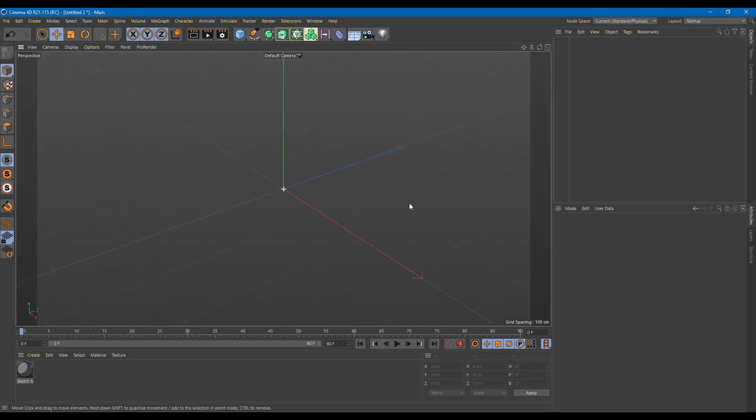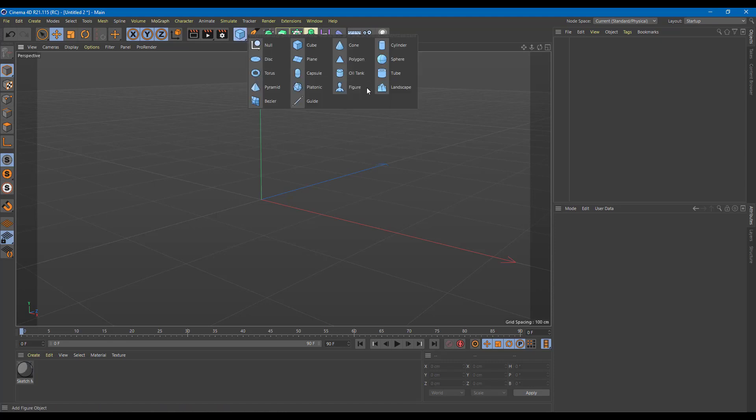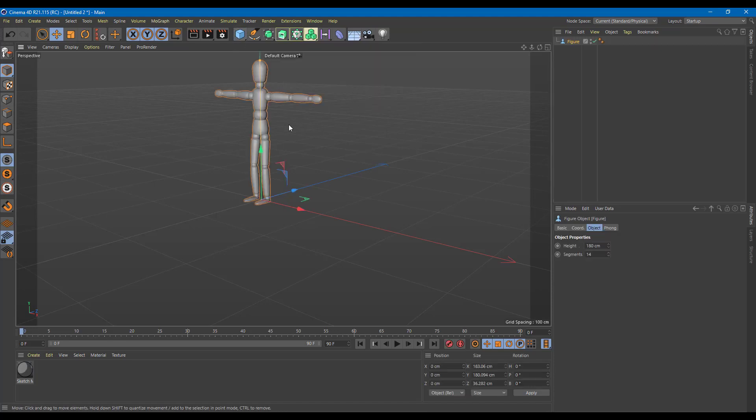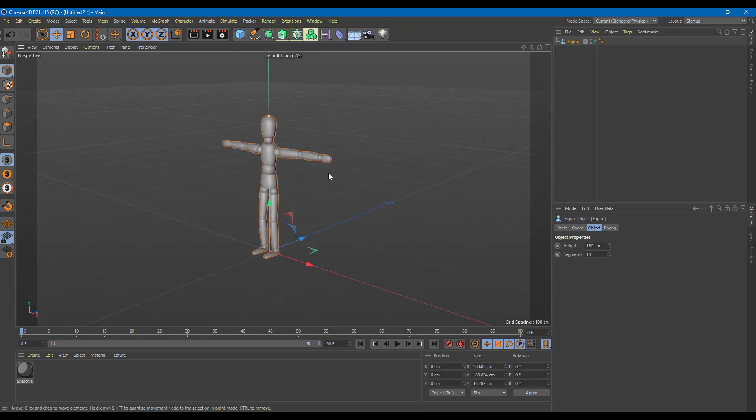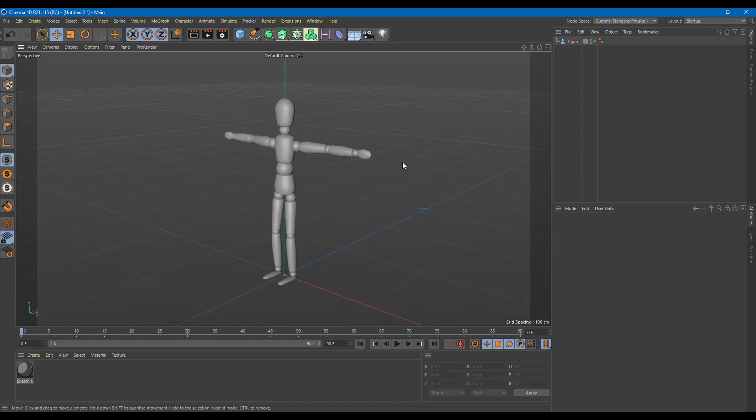Rendering is how you get your output from Cinema 4D into other applications or as a final video. So for that, let me just drag in an object right here. Let's say something like a figure and let's work around with the render settings for it.